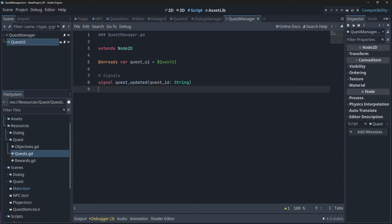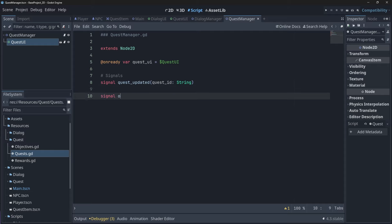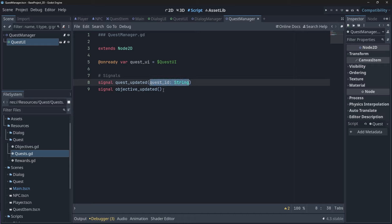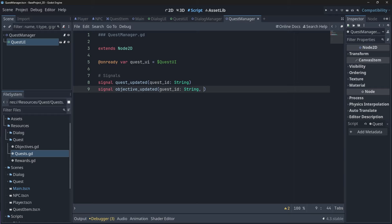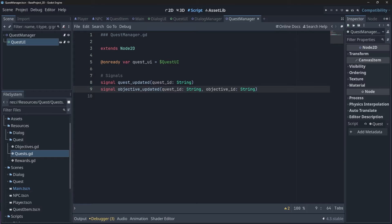The next signal that we need to create is a signal that will notify our game that a certain objective from a certain quest has been updated. This signal needs to take the quest and objective ID of that quest as parameters. Then the final signal we need to create is one that will notify our game that our quest list has been updated, which usually occurs when we add or remove a quest.